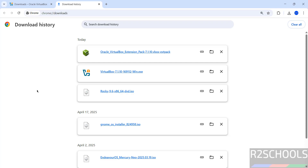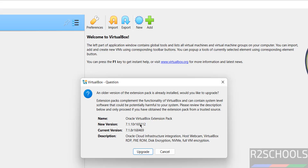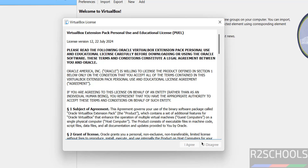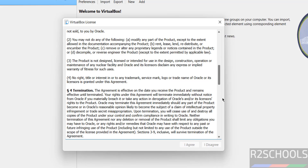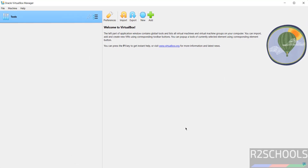Now install the VirtualBox extension pack. Click on the downloaded VirtualBox extension pack file. Select upgrade because I have the older version. You can see this is the older version, so click on upgrade. We are unable to select 'I agree' initially, so scroll down to the bottom. Then we are able to click on 'I agree' — select it.